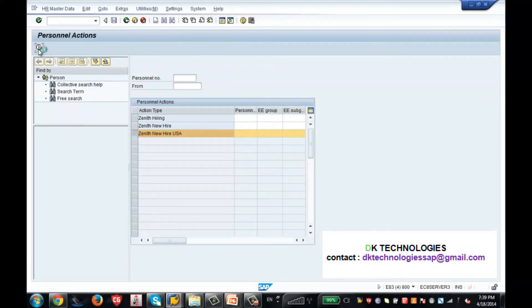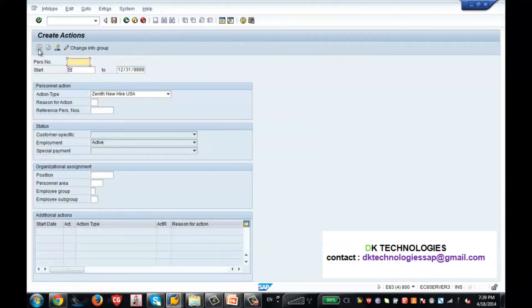So I am selecting this action here and executing it. Now, what it is doing - it is calling the info group, because for that particular action we assigned an info group. And we assigned nearly 6 info types in sequence, so those info types are coming one after the other.